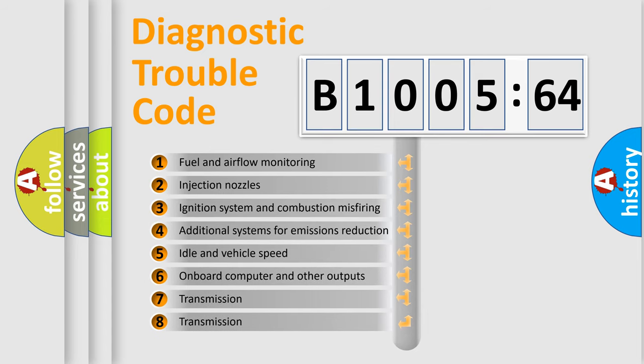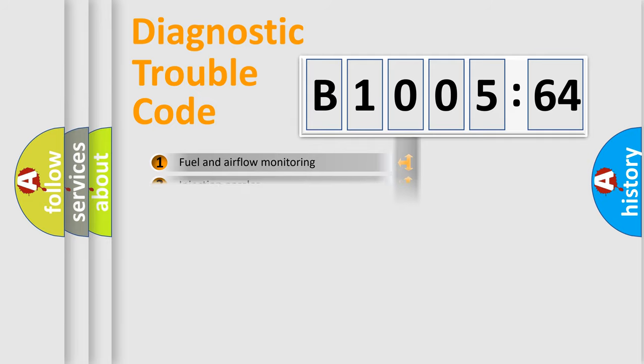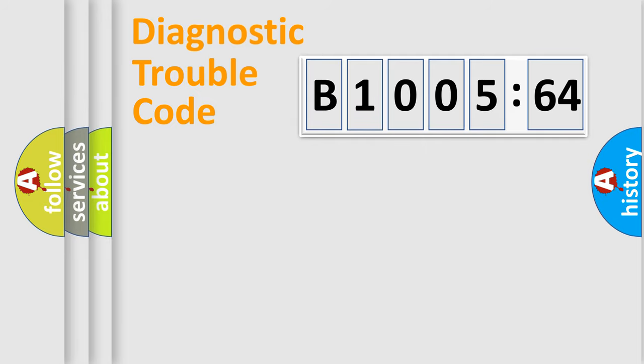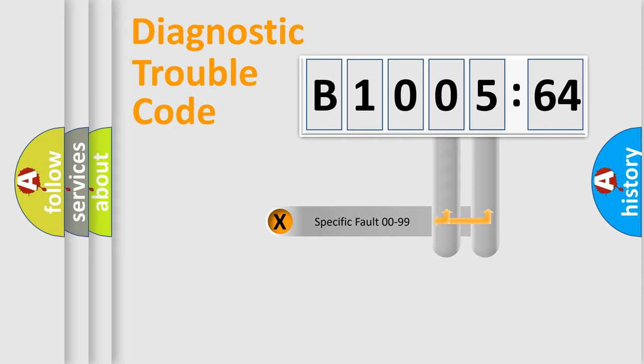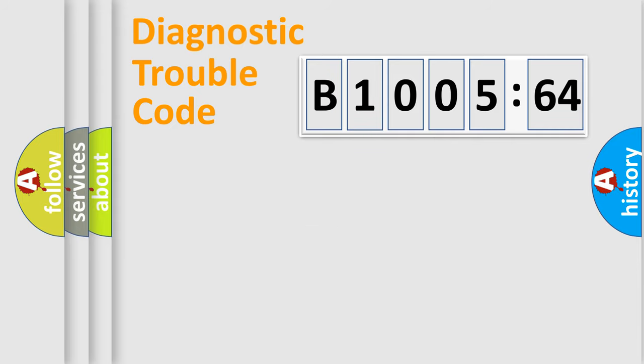The third character specifies a subset of errors. The distribution shown is valid only for the standardized DTC code. Only the last two characters define the specific fault of the group.